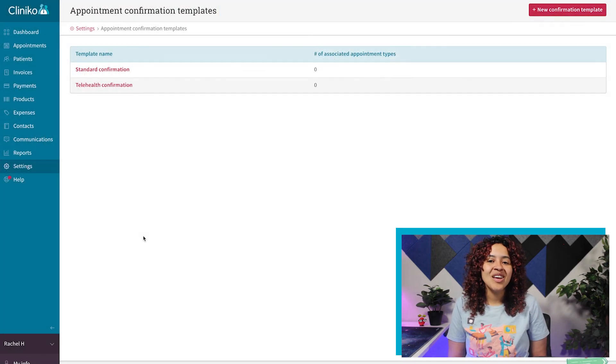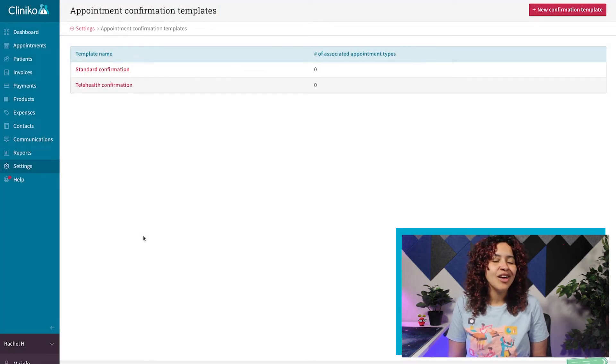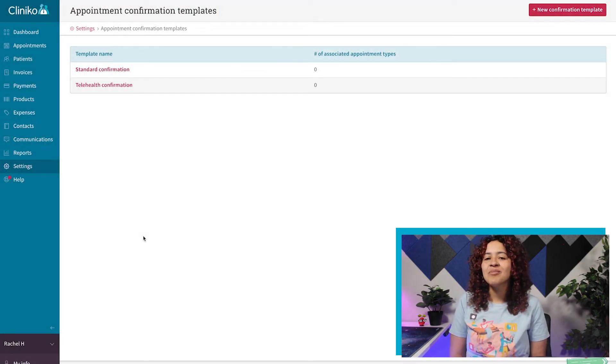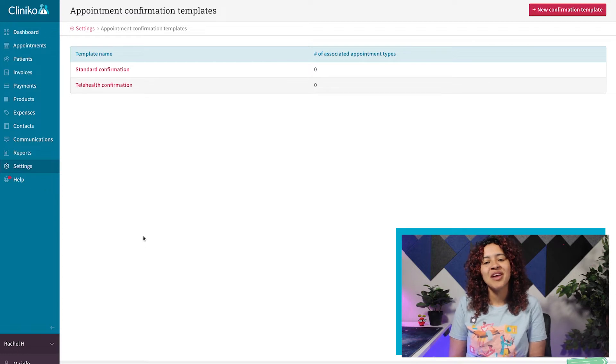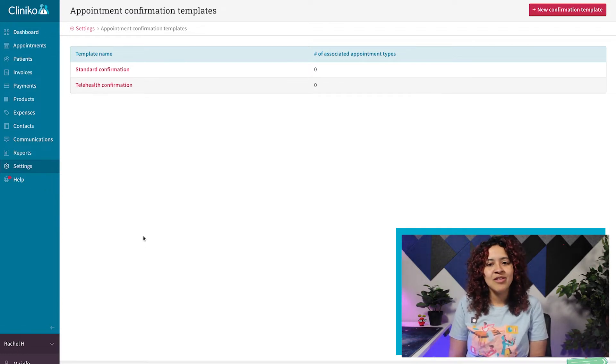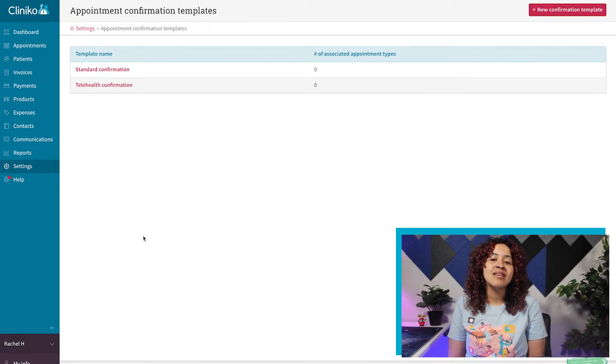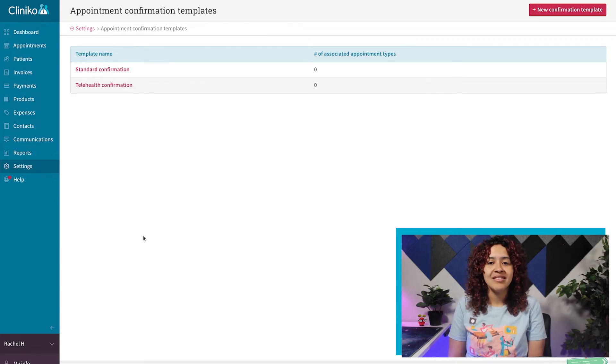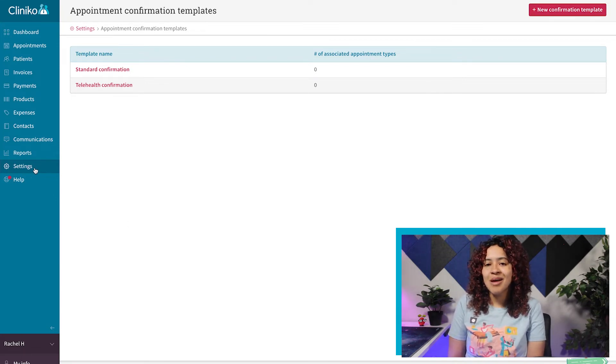While you can only send confirmations by email, you do have the ability to send reminders by email and SMS. Creating an email reminder template is similar to creating your confirmation templates. To edit or add additional templates,